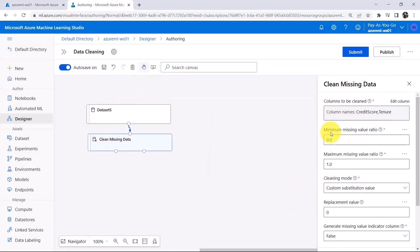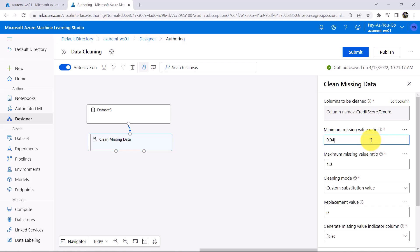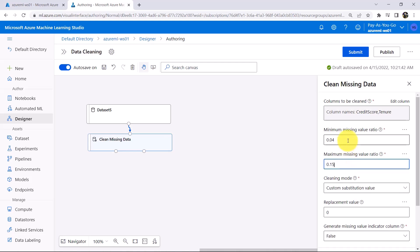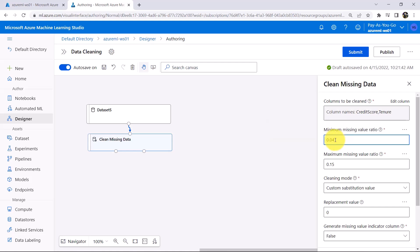After that we have to specify the minimum missing value ratio and maximum missing value ratio. Here I will specify 0.04 and here I will specify 0.15. We specified 0.04 under minimum missing value ratio — the module will clean only columns with missing value ratio above the specified value. In simple words, this is the minimum percentage and this is the maximum percentage of missing values in each column. To clean the missing data, this module will consider only those columns which have missing value percentage between 4 and 15.